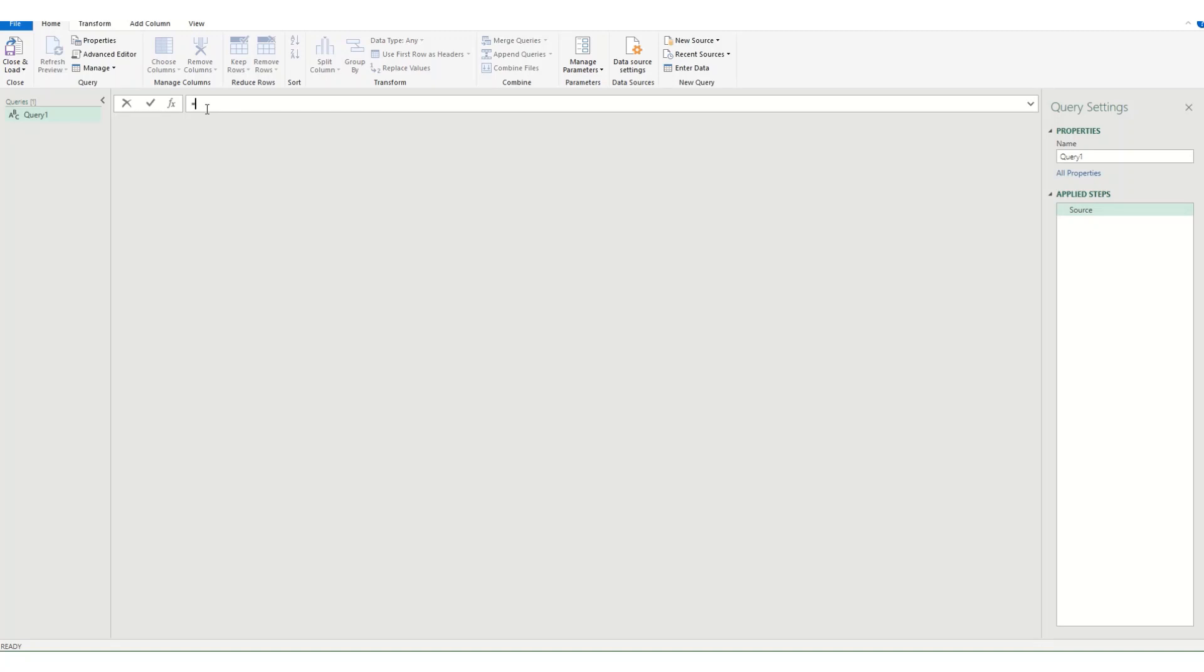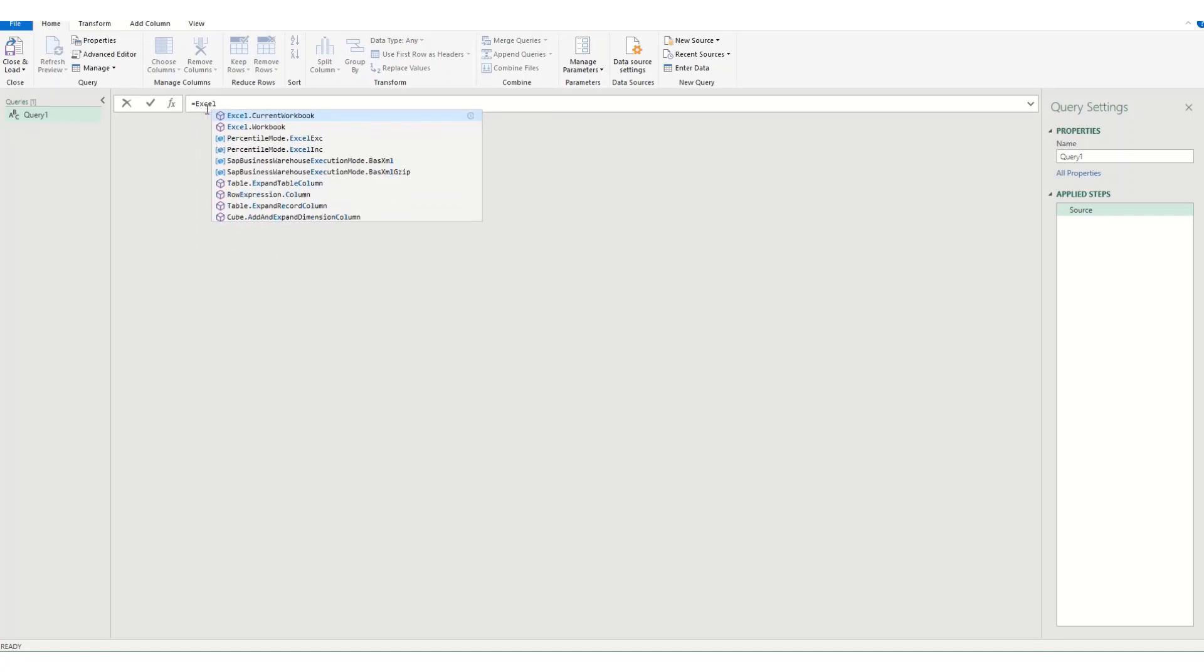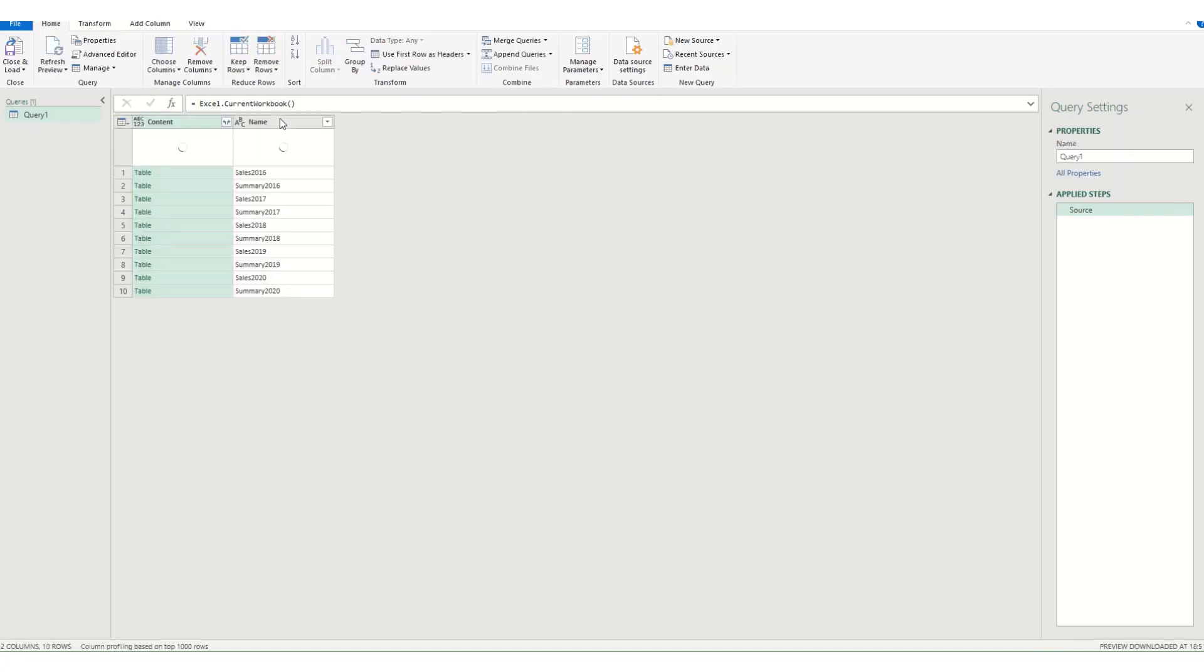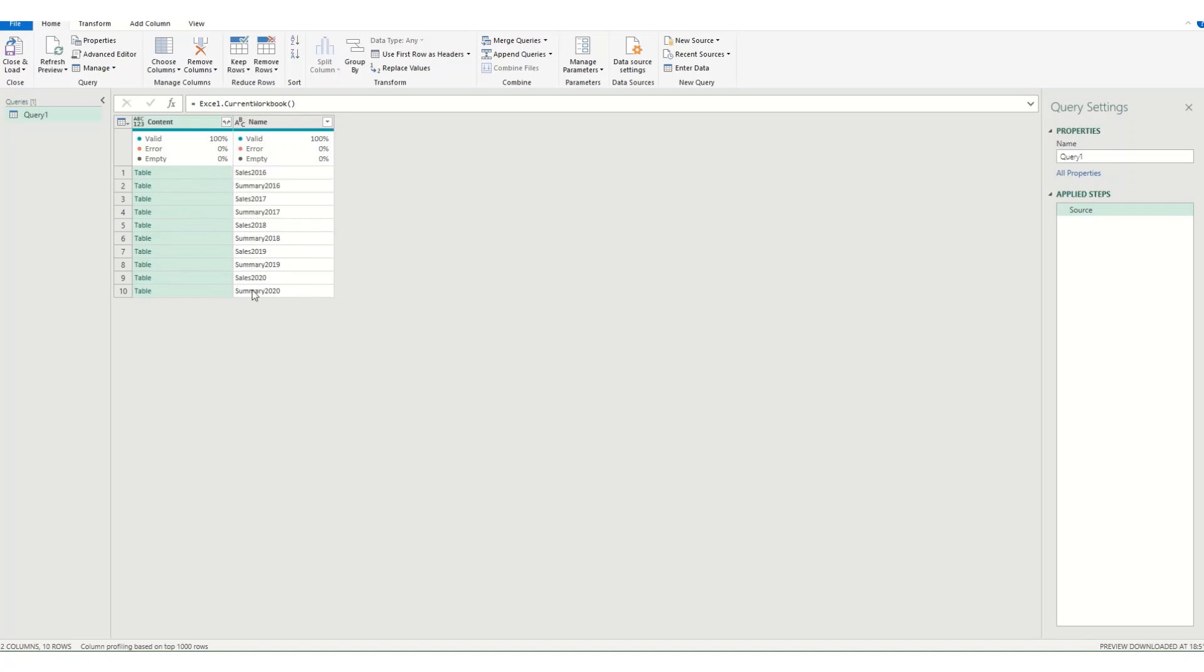And that is equals Excel dot current workbook. If we start typing Excel it does need to be a capital. And you'll see that it starts also filling Excel dot current workbook. And the capitals are the E, the C of the current and the W of the workbook. But I can actually just hover over that and press tab and it will complete it for me. And then I want to open and close a bracket. And if I hit enter what will happen is it will pull up everything in my workbook that is a named either table or named range. And you can see that I had five tabs with two tables on each and there's ten different records here. And what we want to do now is tidy up this data.